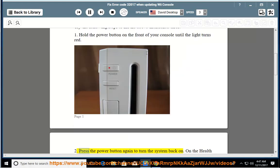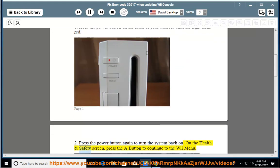Press the power button again to turn the system back on. On the health and safety screen, press the A button to continue to the Wii menu.